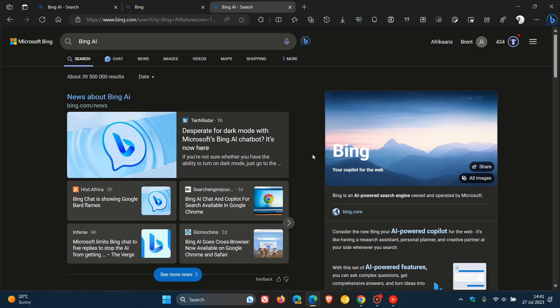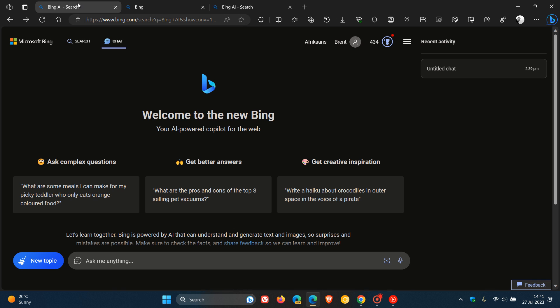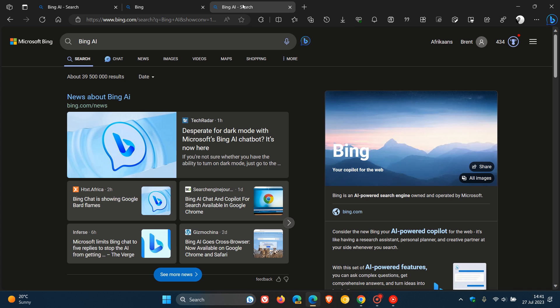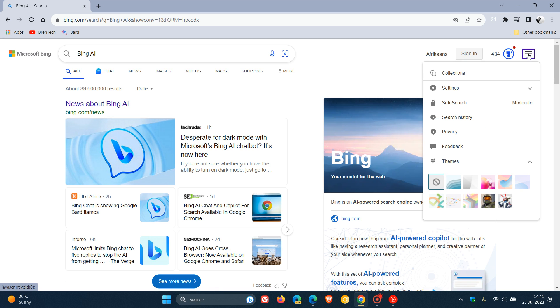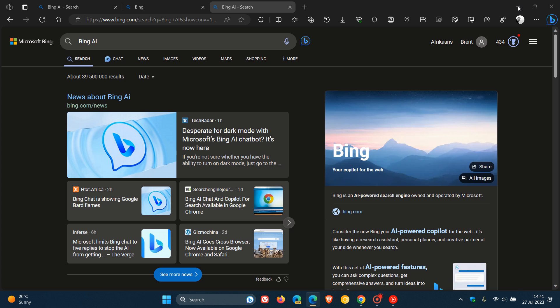Now, something to take note of. This dark mode support for Bing chat and Bing search, I'm only seeing in Microsoft Edge. So as an example, if we head over to Bing search in Google Chrome, dark mode is not available as yet for Bing search in other web browsers. So if we head to the menu, you can see there is no appearance section available. So at this stage, dark mode for Bing search and Bing chat, only available in the Microsoft Edge web browser.